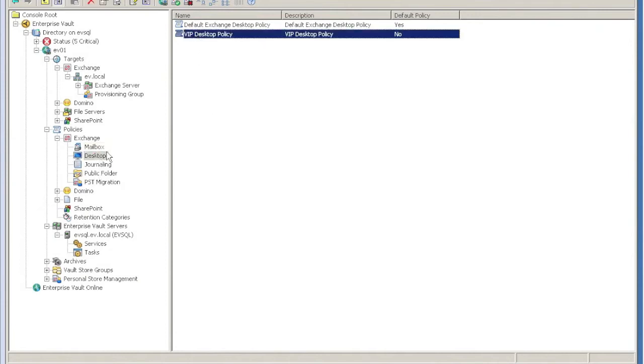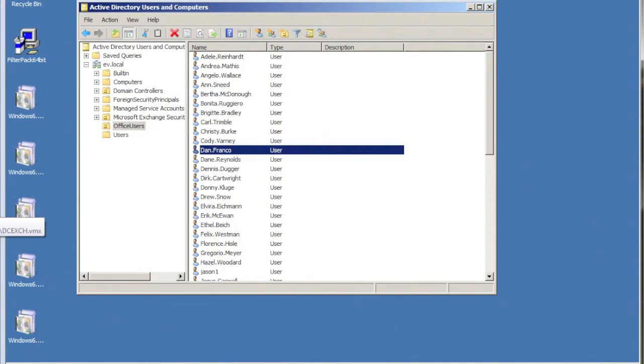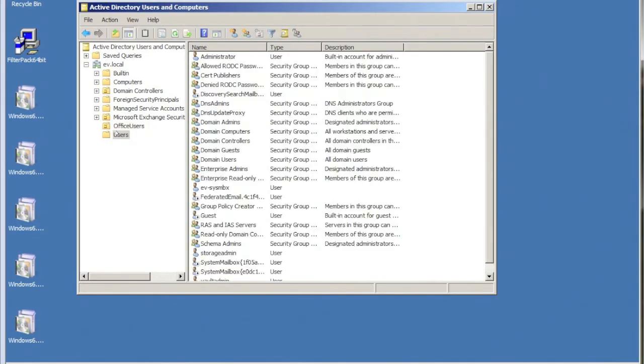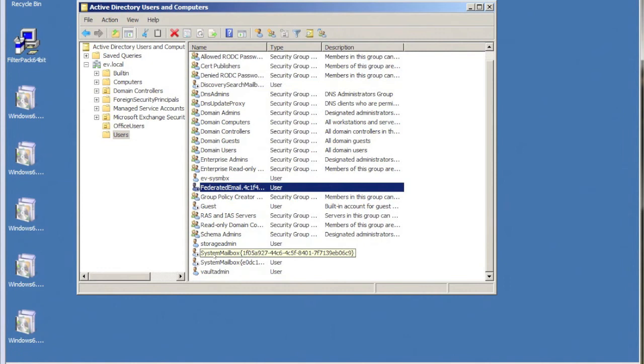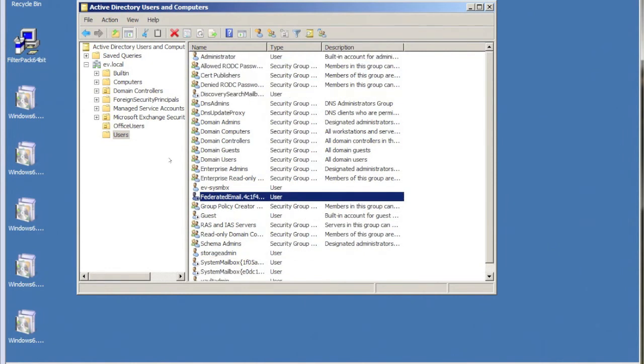I've already created two different policies called VIP Desktop and VIP Mailbox. These are the two policies that I then want to give to these three special users.